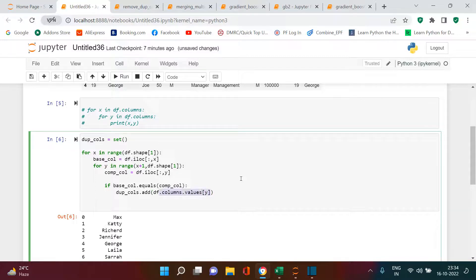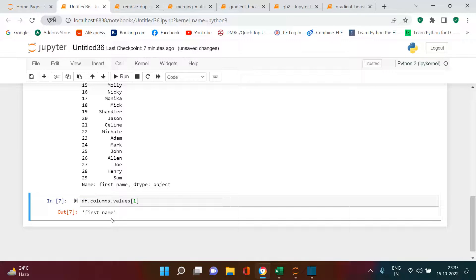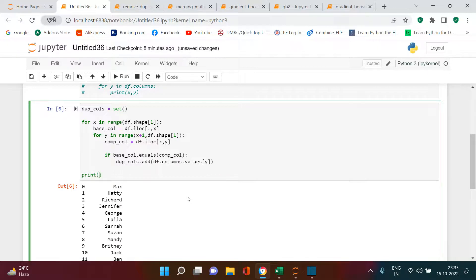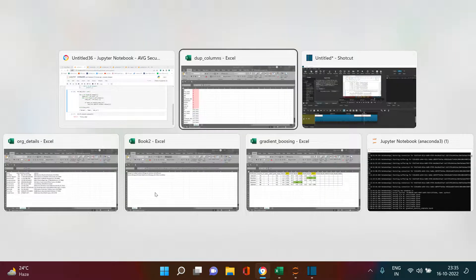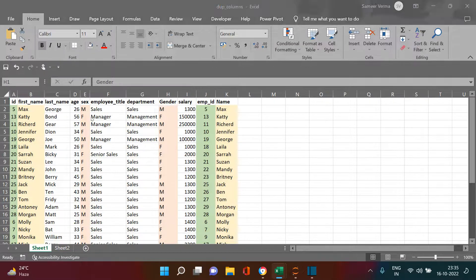Let me show you what df.columns.values with an index does — it takes the column name at that position. So if base_column equals compare_column, we add that column name to dup_cols. Then we print dup_cols. You see three columns identified as duplicates: 'gender', 'name', and 'employee id'. In the DataFrame, 'first name'/'name', 'employee id'/'id', and 'gender'/'sex' — these three pairs were duplicates.